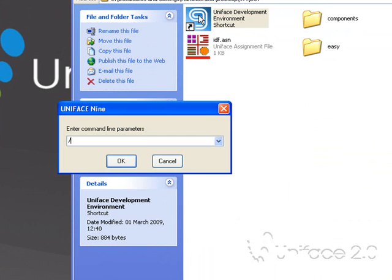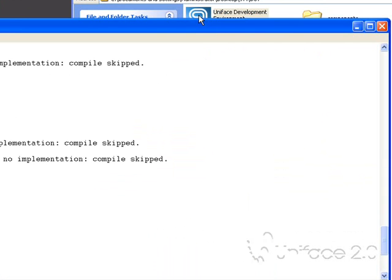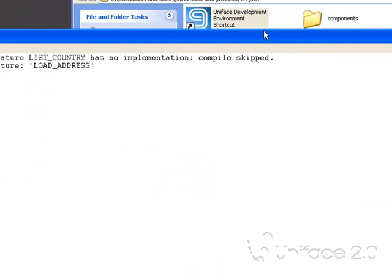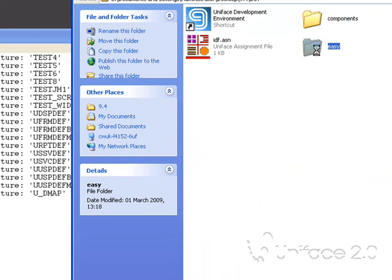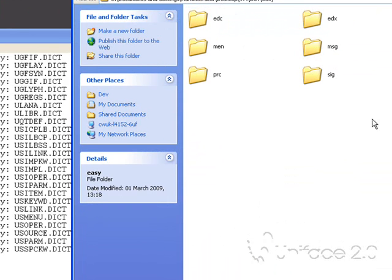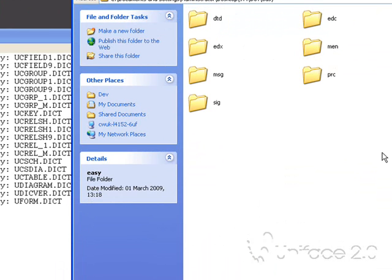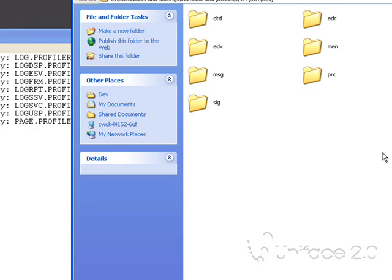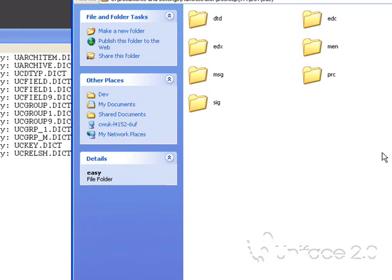Once again I'll just compile all. This time you'll see that I don't need to do a DOL or UOR. You can see the folders automatically being created by Uniface.